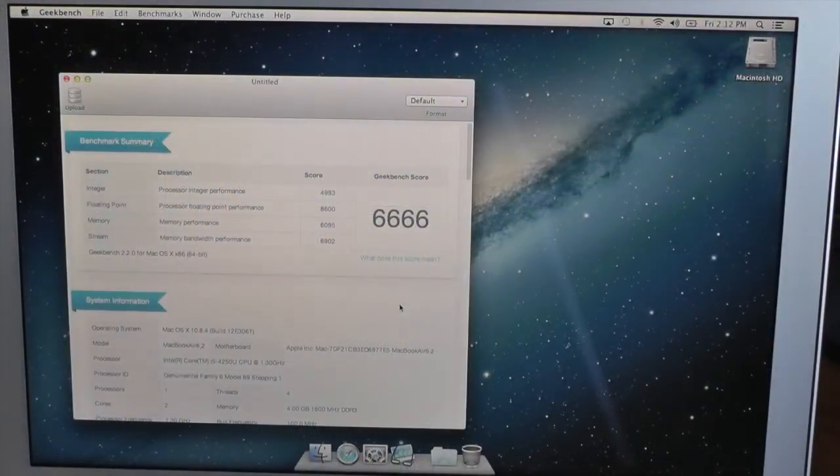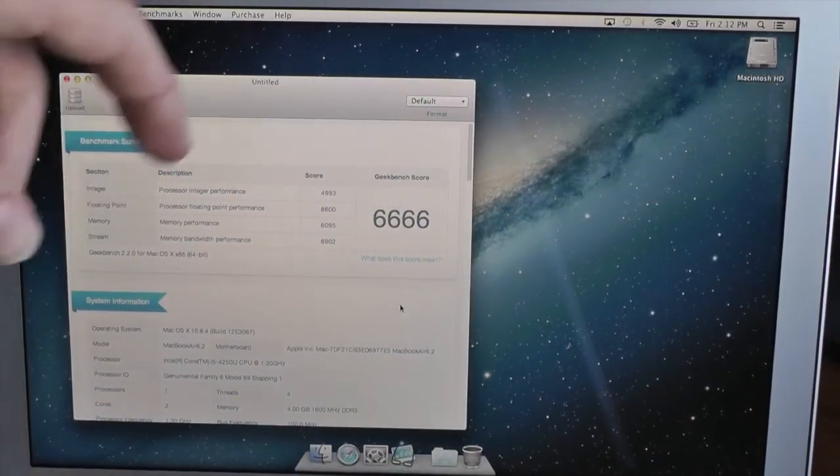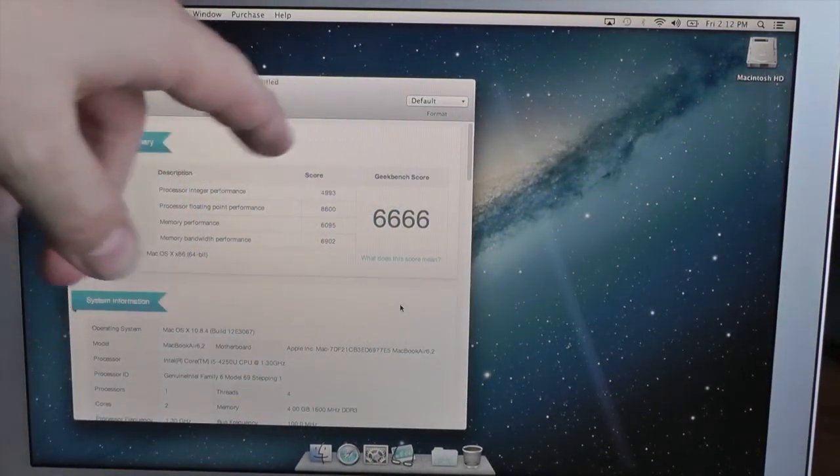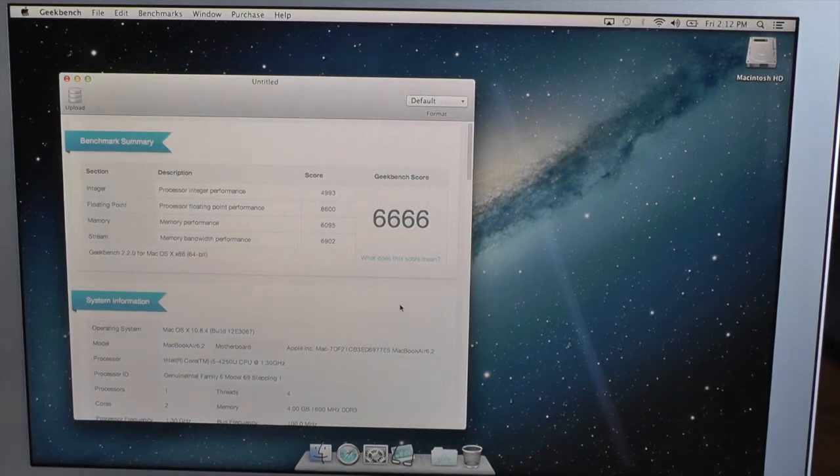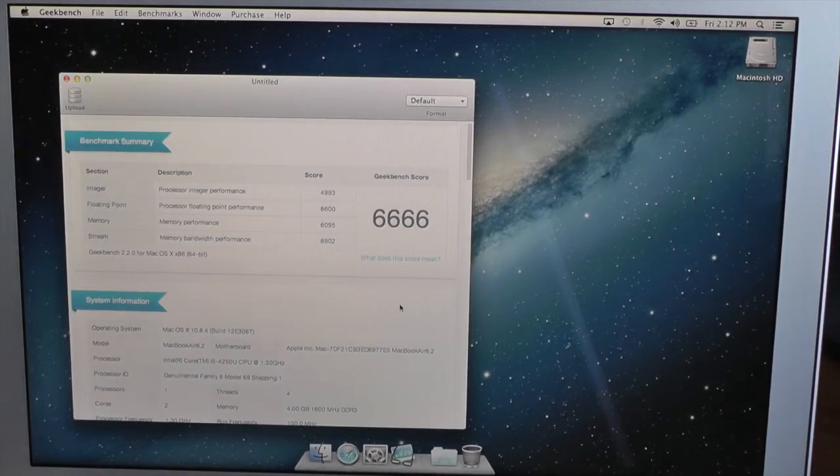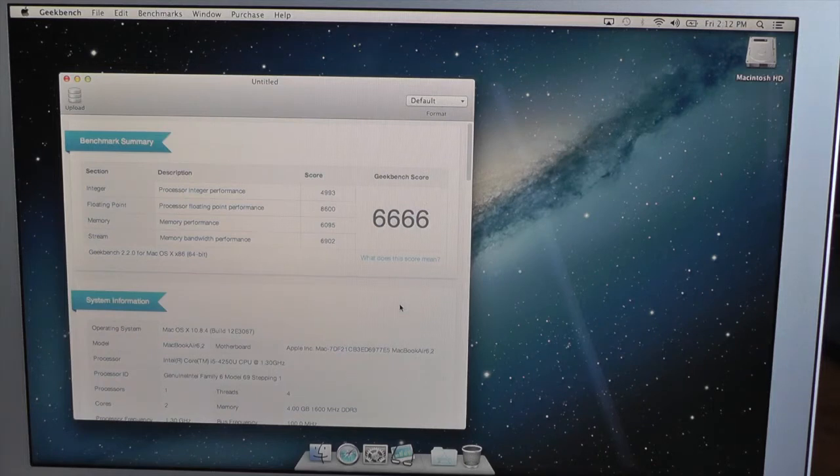So there we go, we've got a Geekbench score of 6,666, which surprisingly is a tiny bit lower than the 11-inch, but it's pretty comparable.